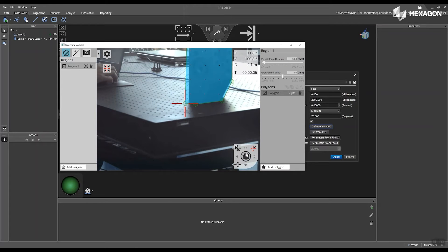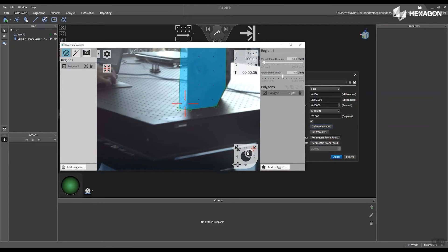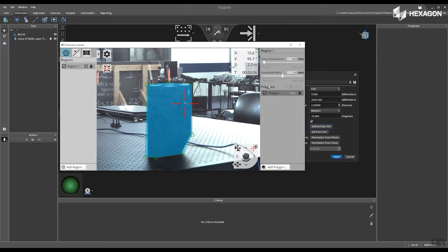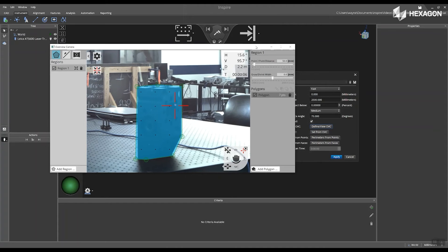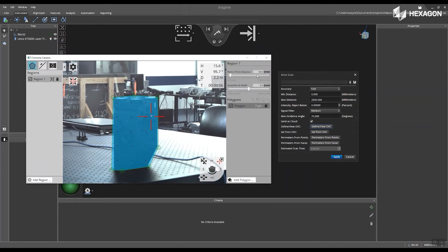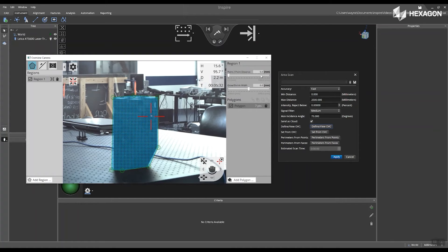After this is completed, the ATS-600 will go through and measure those points. On the right hand side, you can modify the size of the region by just entering in the box or moving the slider.